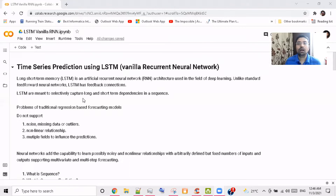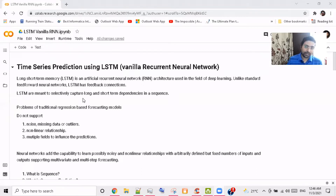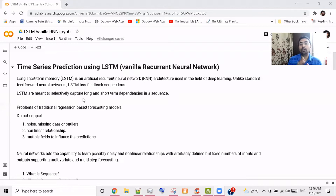First, let's look at where our legacy regression models fail. If your data has too much noise or outliers, your regression model will fail. It will also fail if there is a non-linear relationship between Y and X — the dependent and independent variables. And it will fail if you have a multivariate environment, since time series prediction using these models is done in a univariate environment.